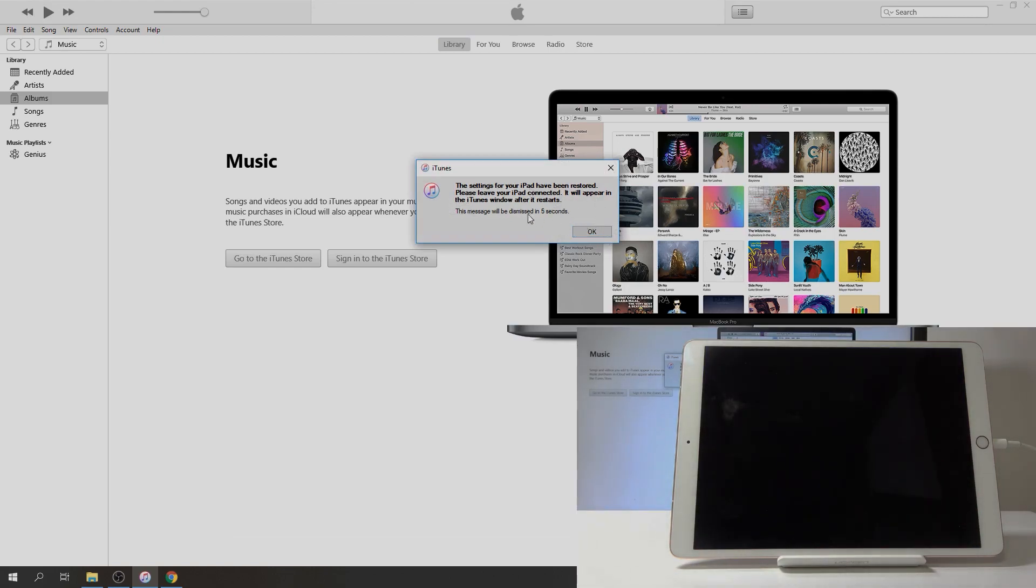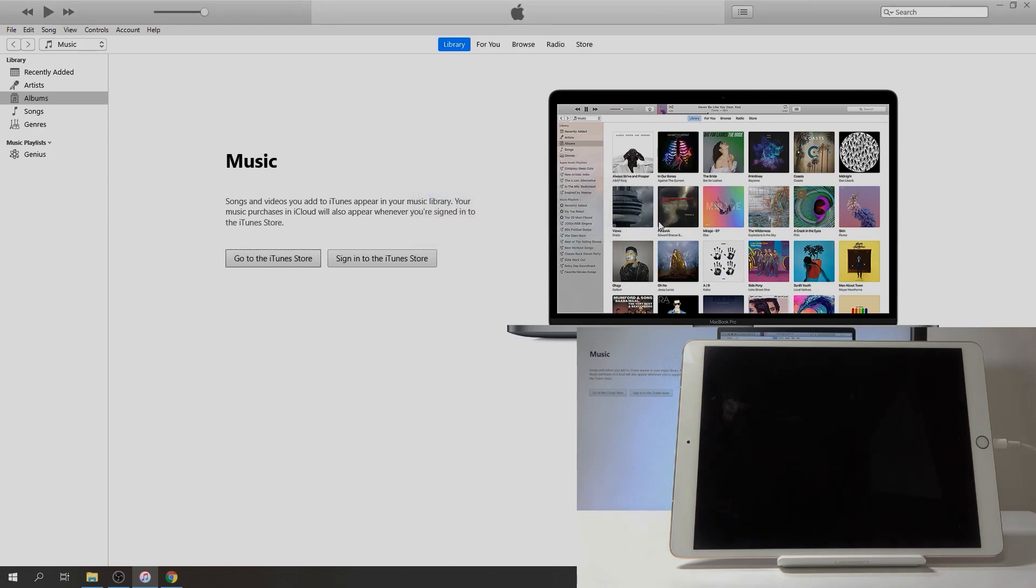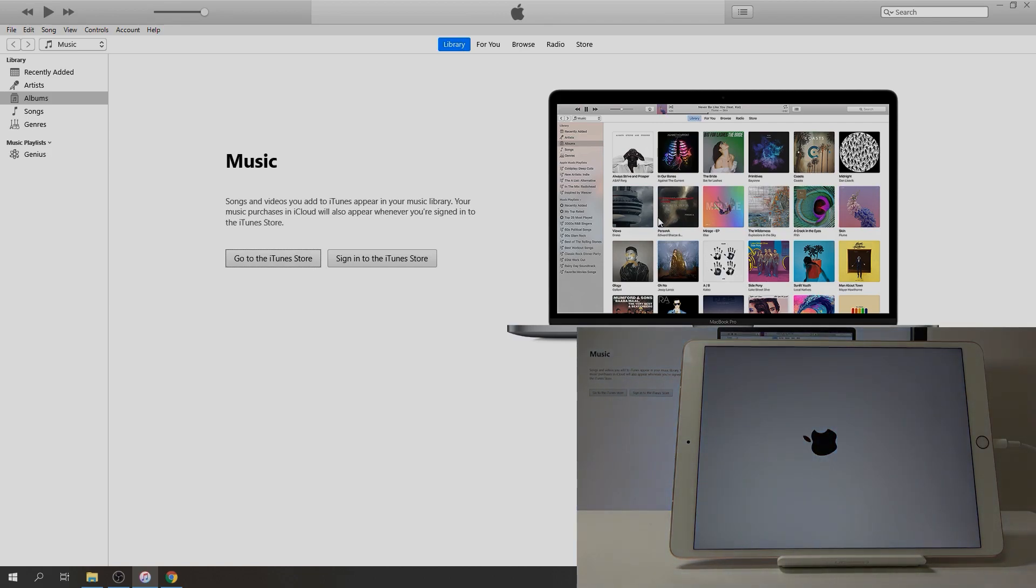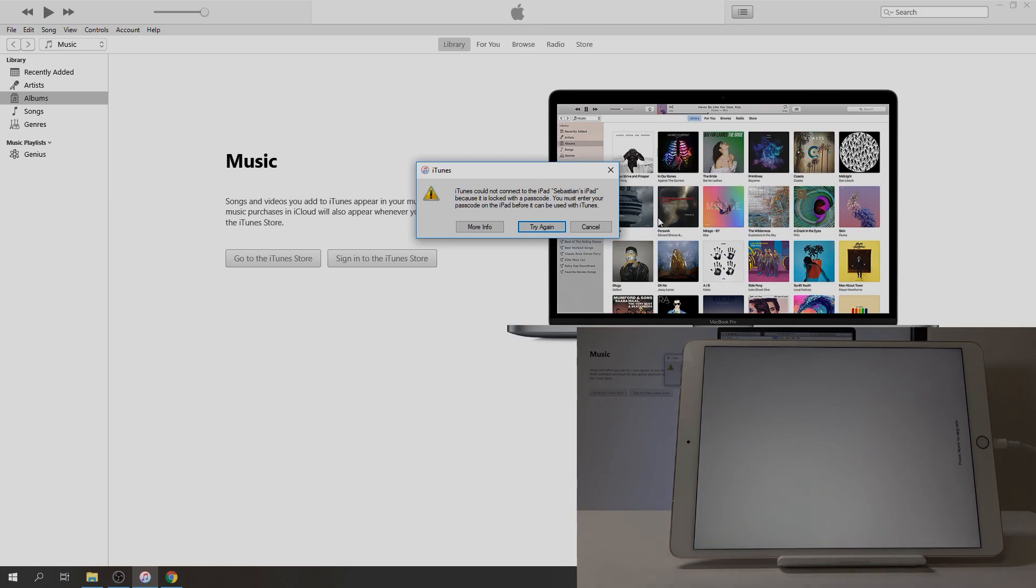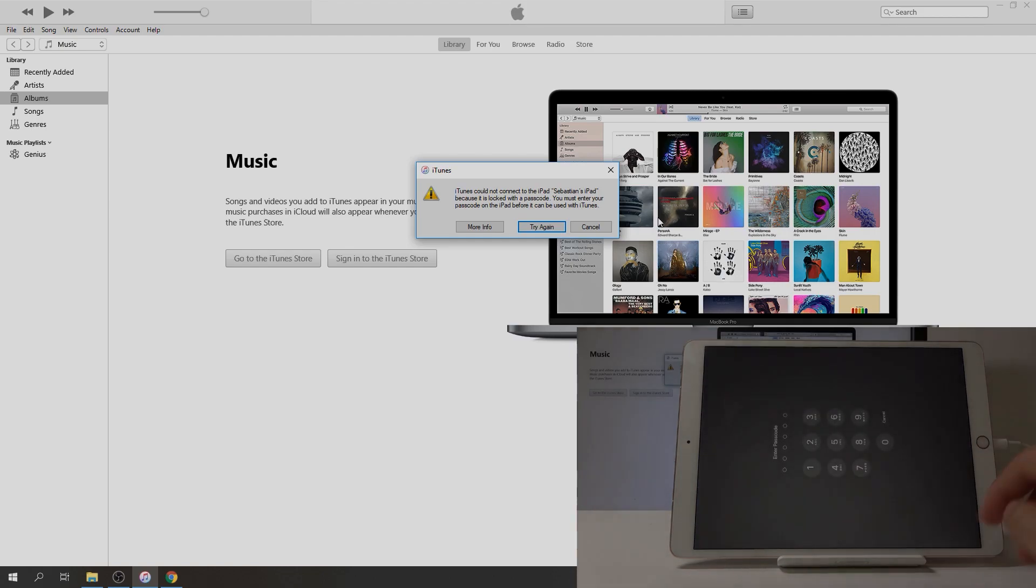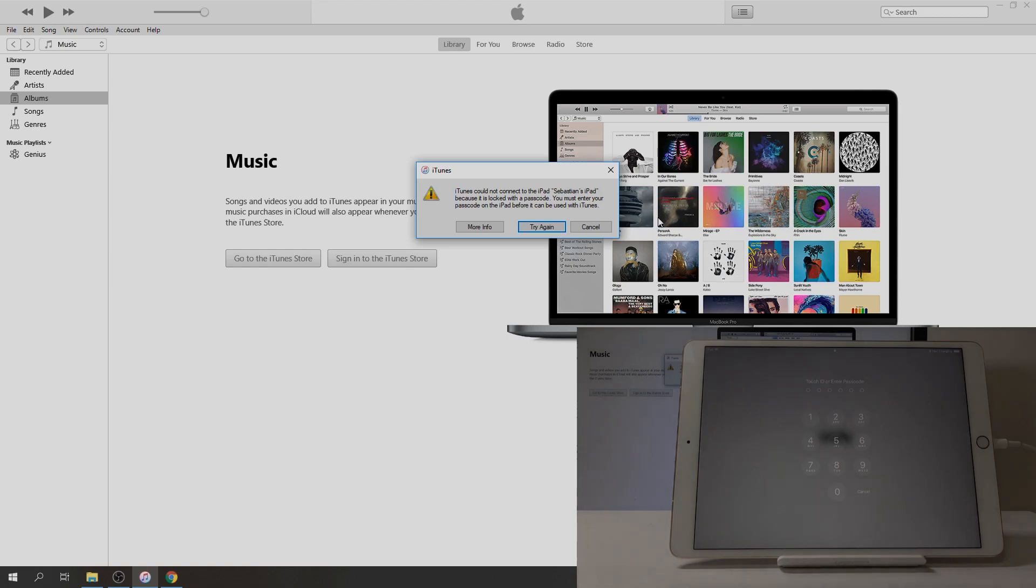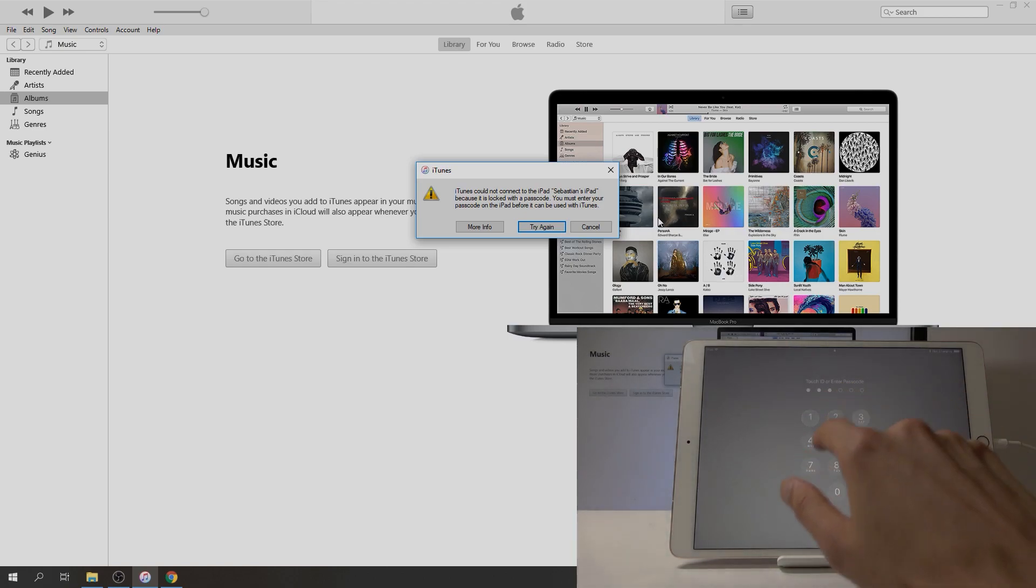And you can see it has been restored. Please leave iPad connected until iTunes syncs. Okay, so it's gonna reboot and once it's back on, the app should be back on the device.